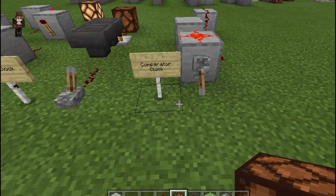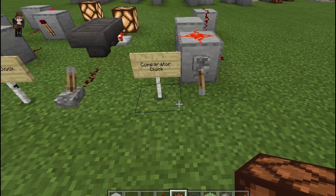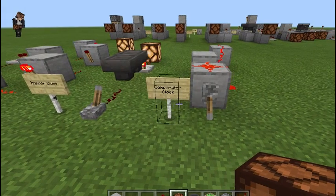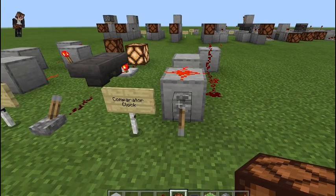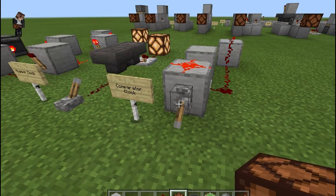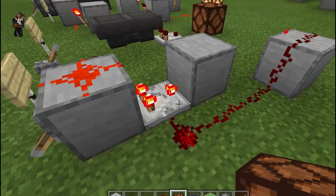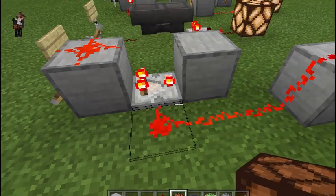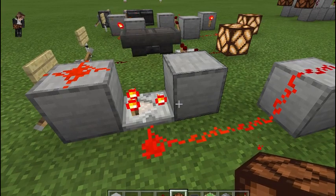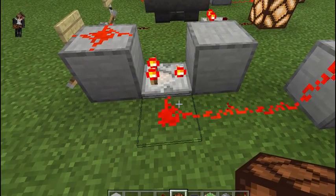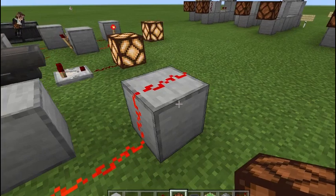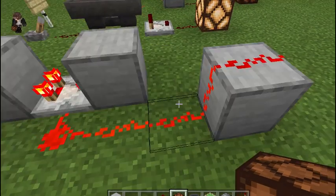The last clock we're taking a look at today — but definitely not the last clock there is — is the comparator clock. There are a lot of different types and ways to make them; these are just the best ones I've found for Bedrock. We're powering a comparator in subtract mode, running into a block, and because it's subtracting, the signal comes out the side and you can take it from there.